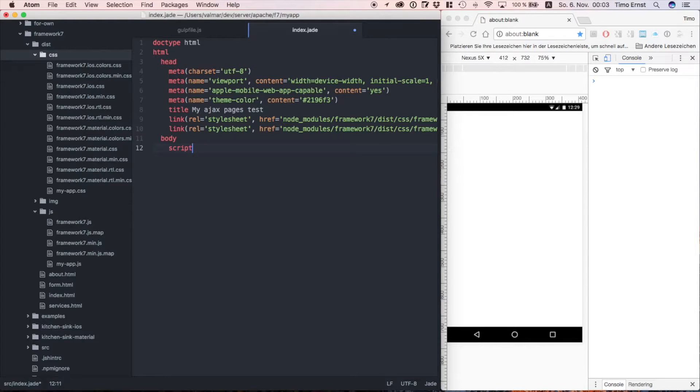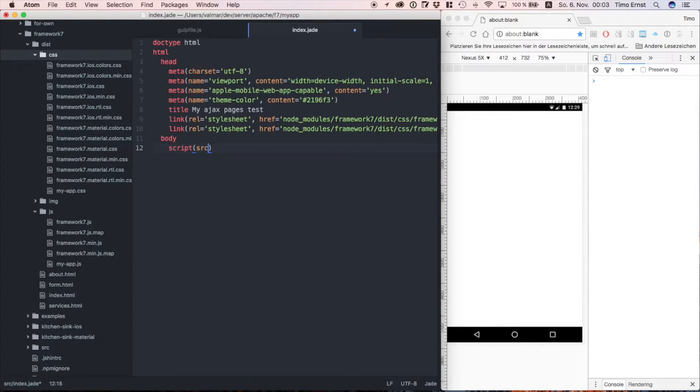Okay, we're almost done. All we need to do now is reference the JavaScript for framework 7.